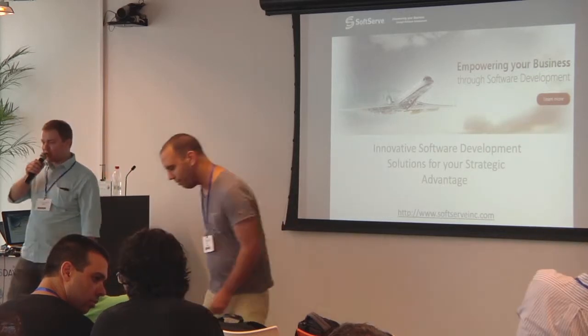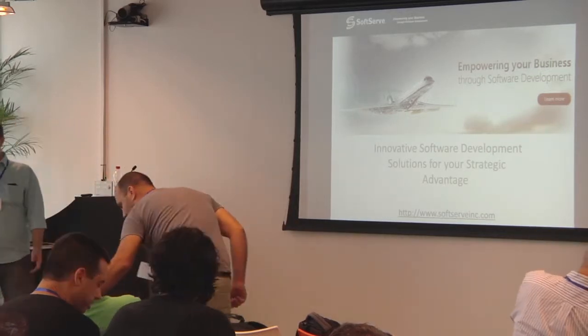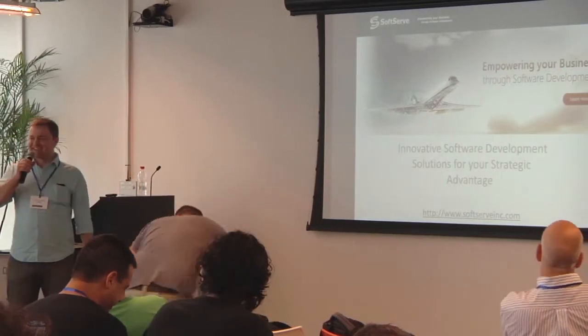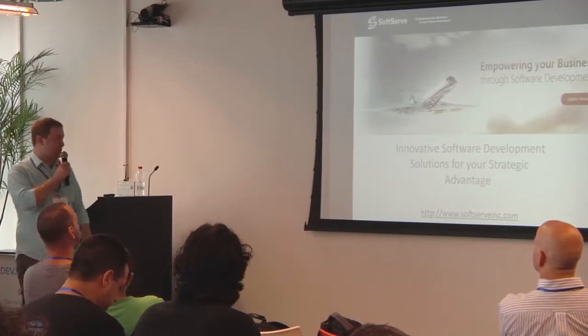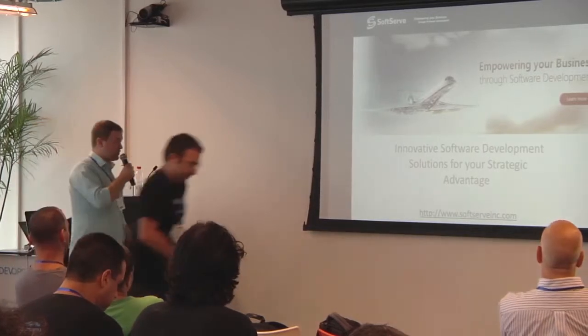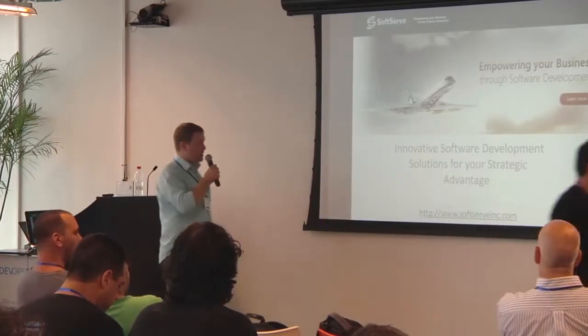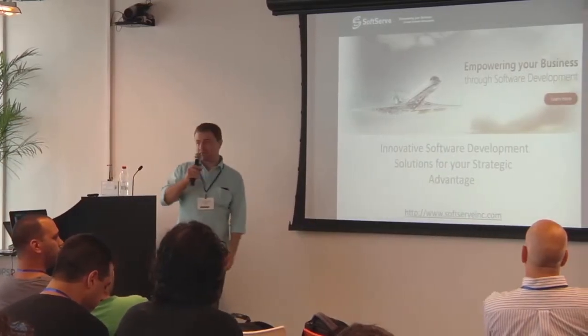Hello everyone. Shalom. Ladies and gentlemen, my name is Alex Chubai. I represent the company called SoftServe. This is one of the biggest outsourcing product development companies in Eastern Europe.